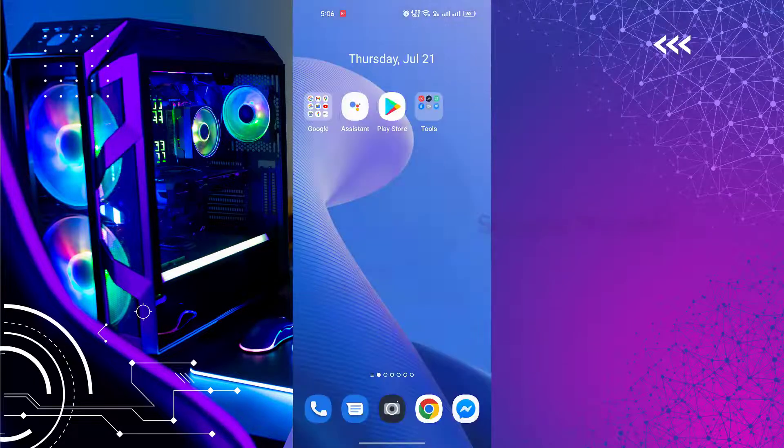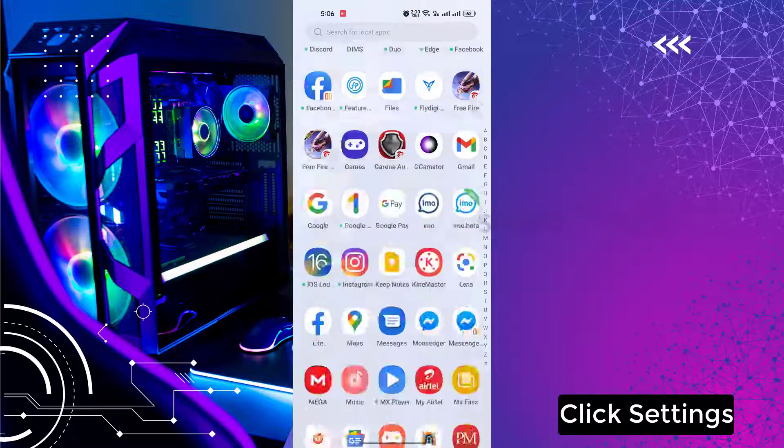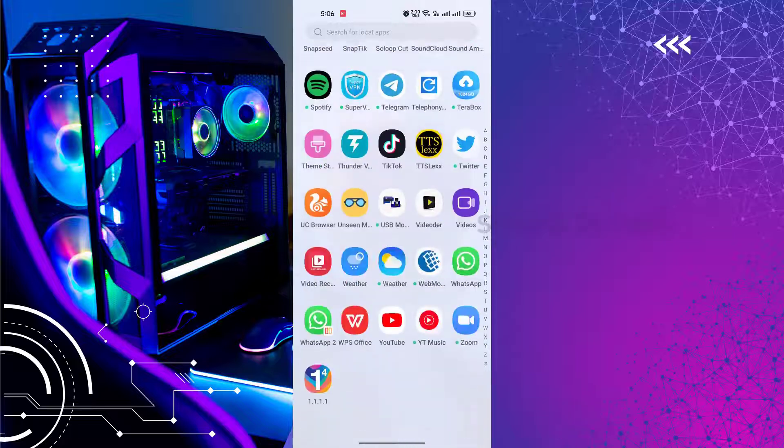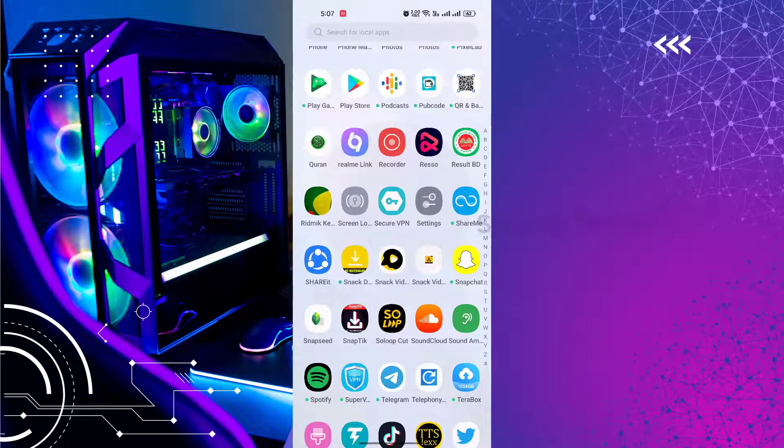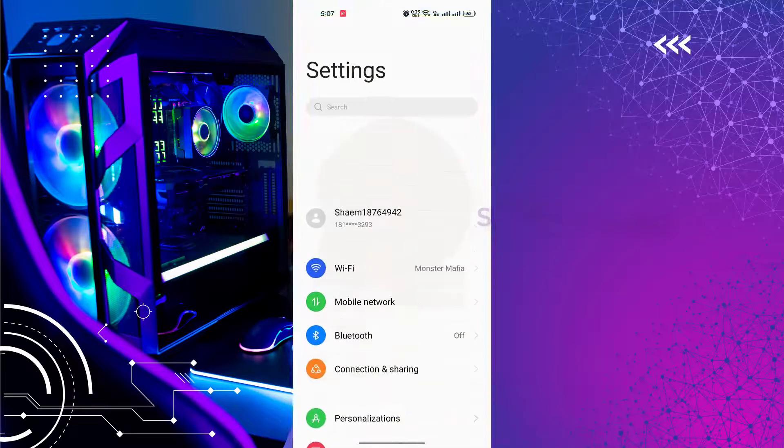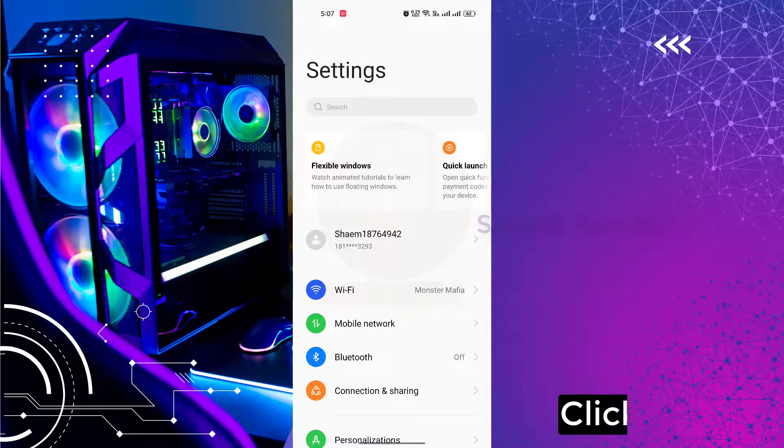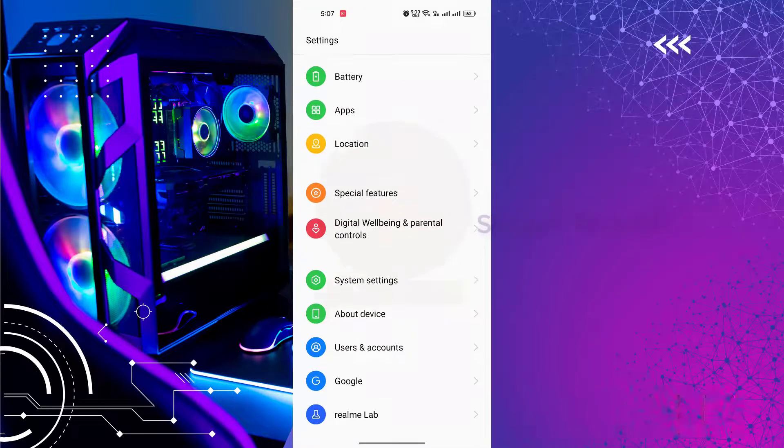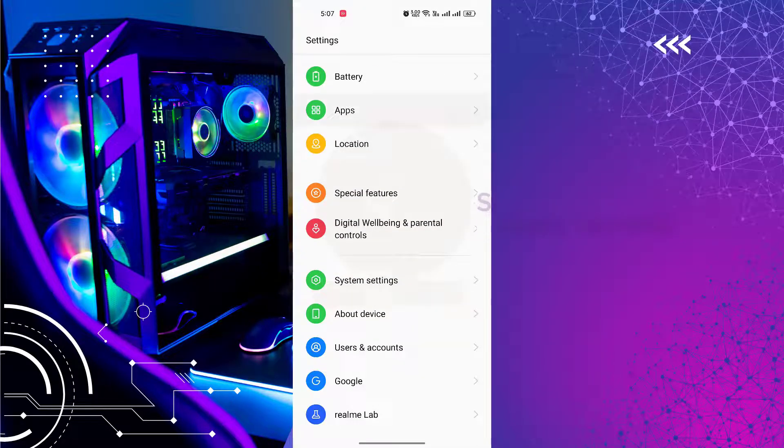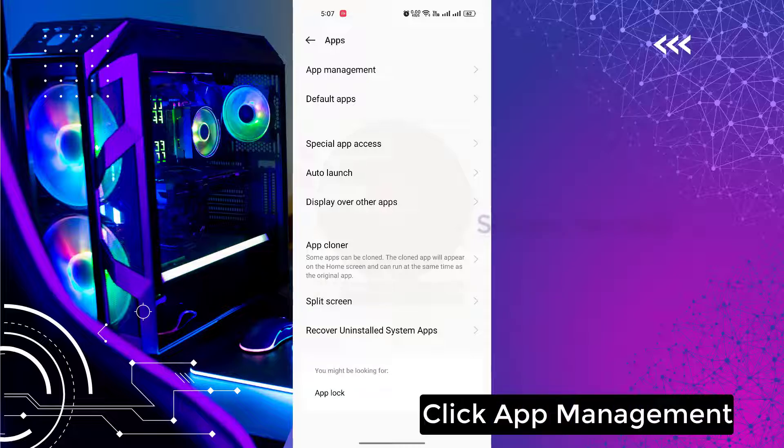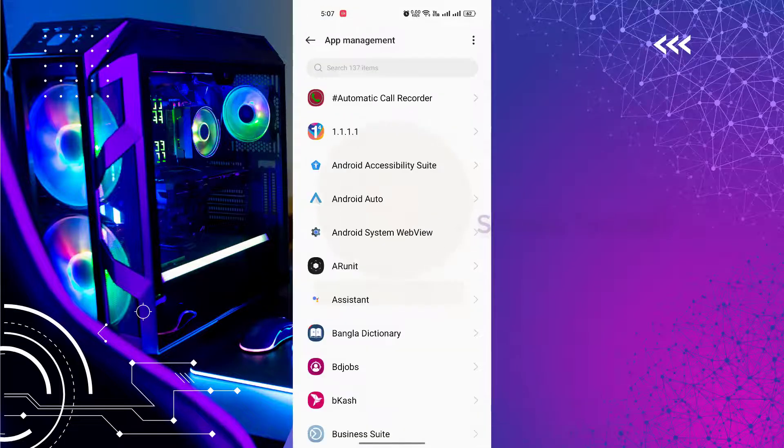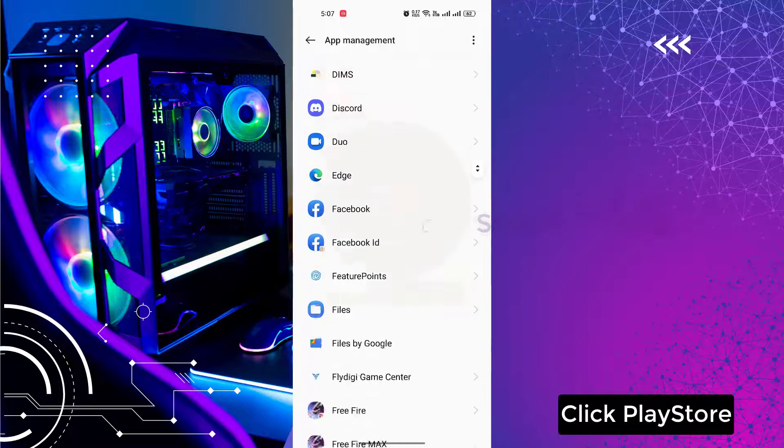Click Settings. Click Apps. Click App Management. Click Play Store.